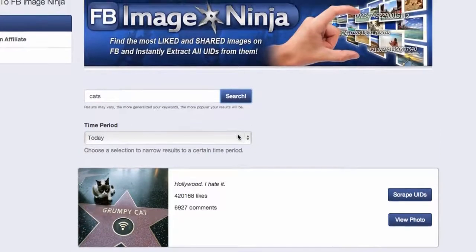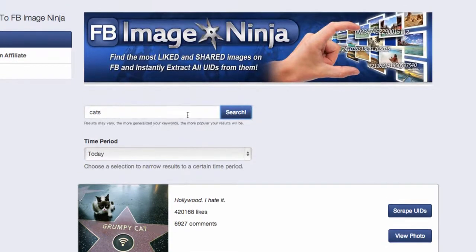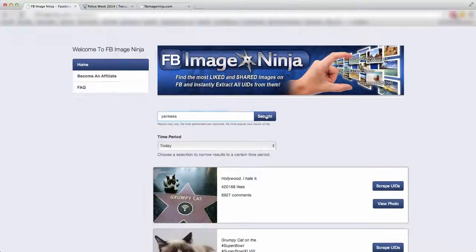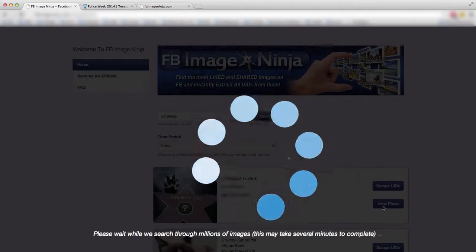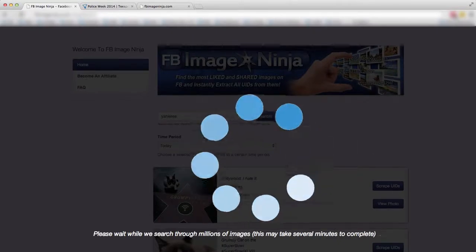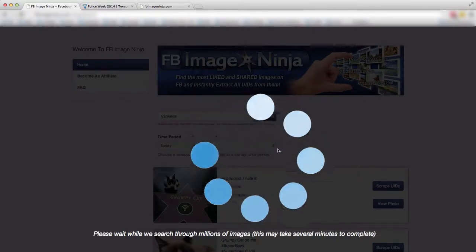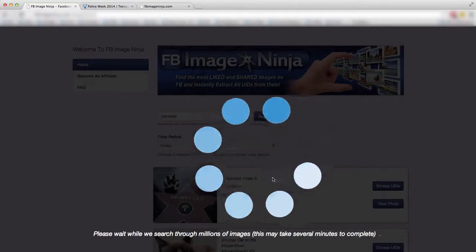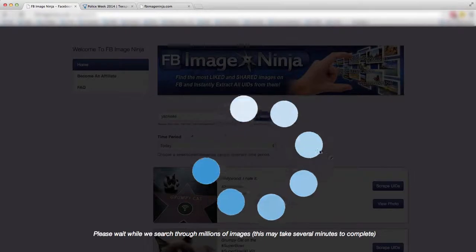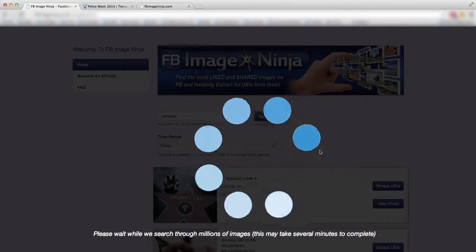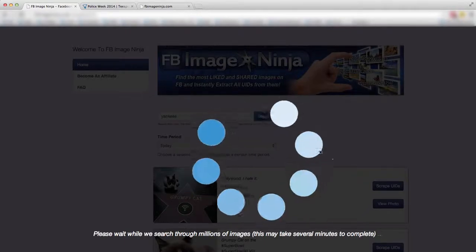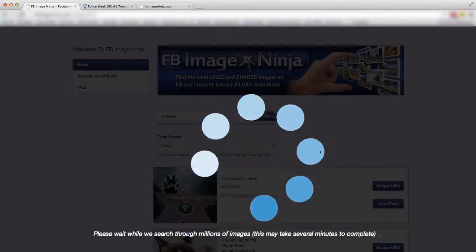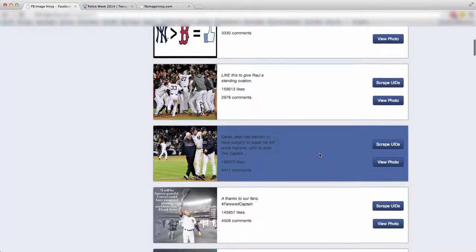Now, another quick search in case you're looking to build a fan page for a certain sports team. All you would do is type in that sports team. So for example, because I'm from New York, I'm going to type in Yankees. I'm going to hit search. It's going to do its thing. Again, it's searching through millions of images. So sometimes this may take a few seconds or maybe a minute or two. And once it finds all the images on Facebook that are the most engaged and liked for Yankees, I'm going to share with you exactly how that could benefit you. And boom, there you go.